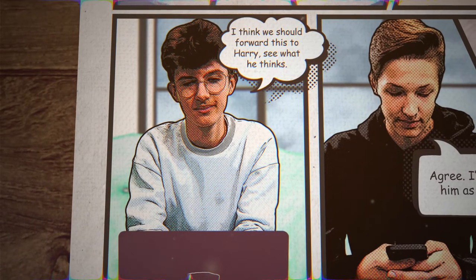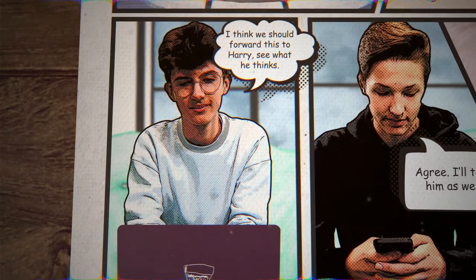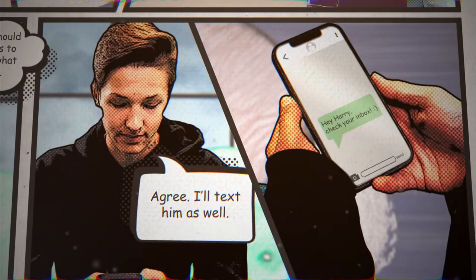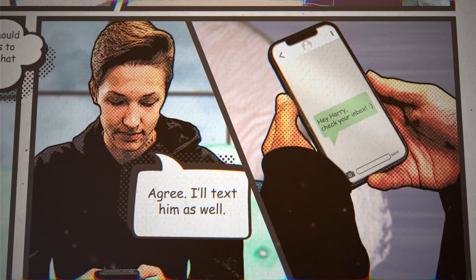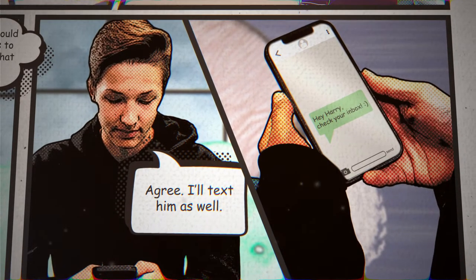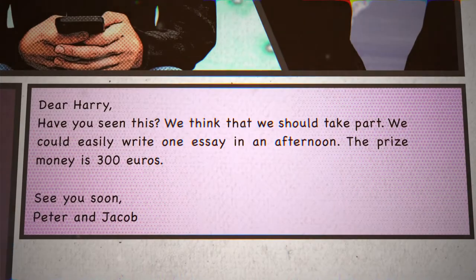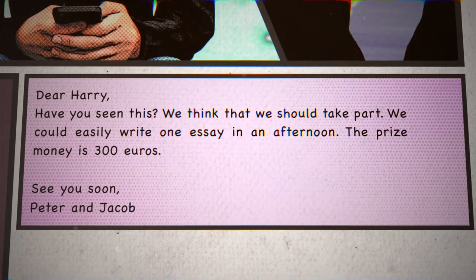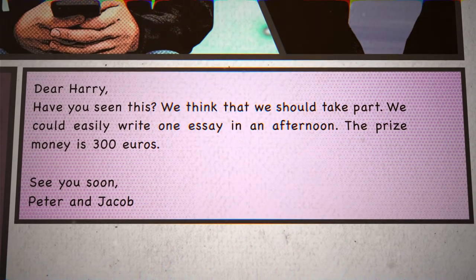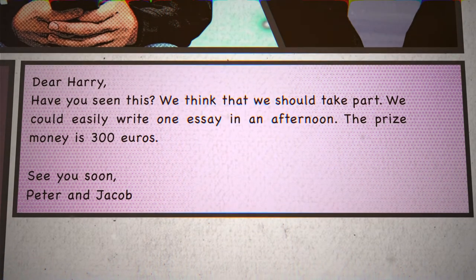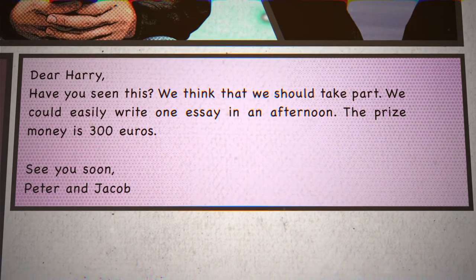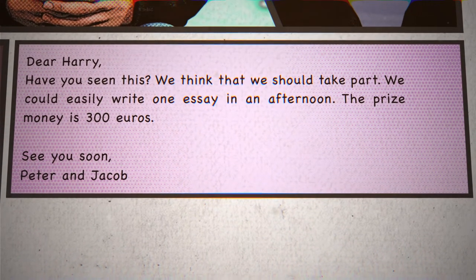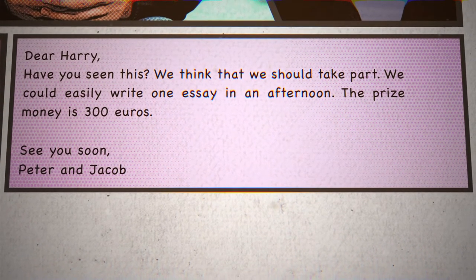I think we should forward this to Harry. See what he thinks. Agree. I'll text him as well. Dear Harry, have you seen this? We think that we should take part. We could easily write one essay in an afternoon. The prize money is 300 euros.